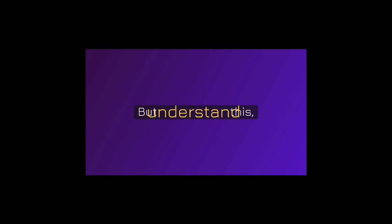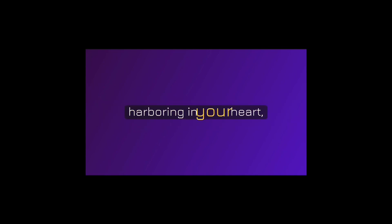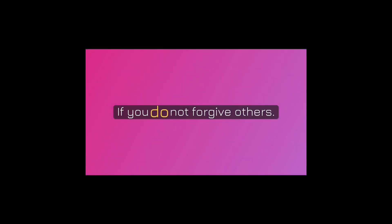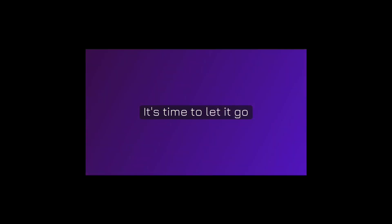I just read a few. But understand this, whatever unforgiveness that you are harboring in your heart, ask God to help you to forgive.